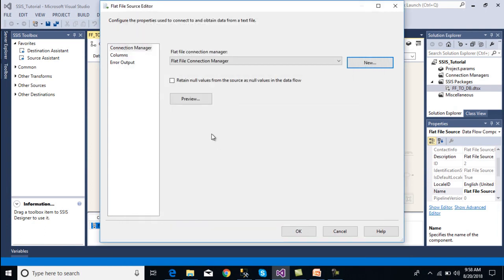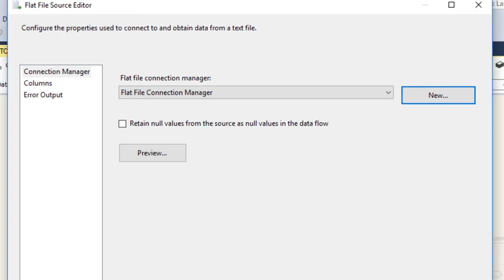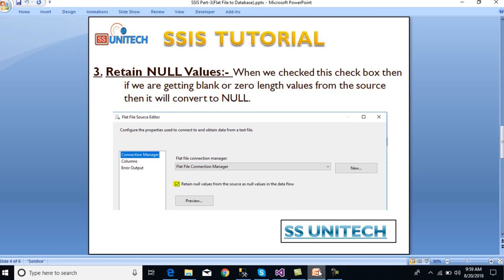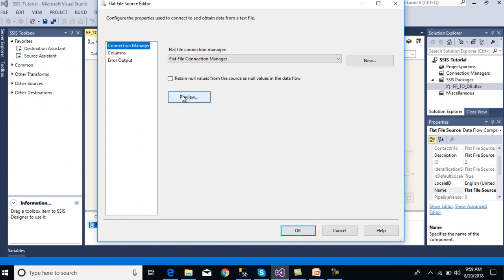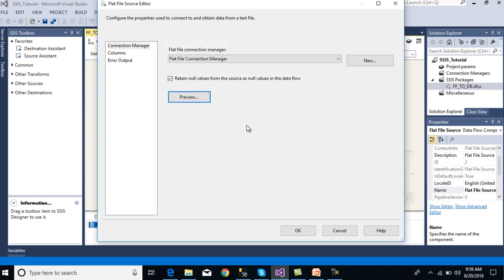There is another option: 'Retain null values from the source as null values in the data flow.' When we check this checkbox, any blank or zero-length value from the source will be converted to null. For example, when ID is 8, the name value is blank. Once we check this checkbox and preview, the blank will be replaced by null. When we load this data into SQL Server, null will be loaded instead of blank. Now we can click OK — we've completed the source part.